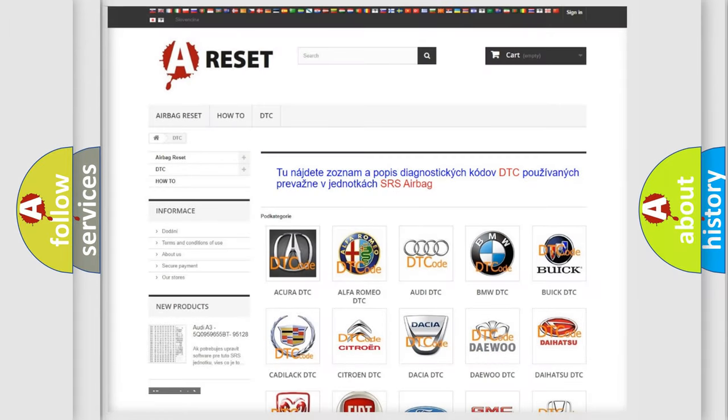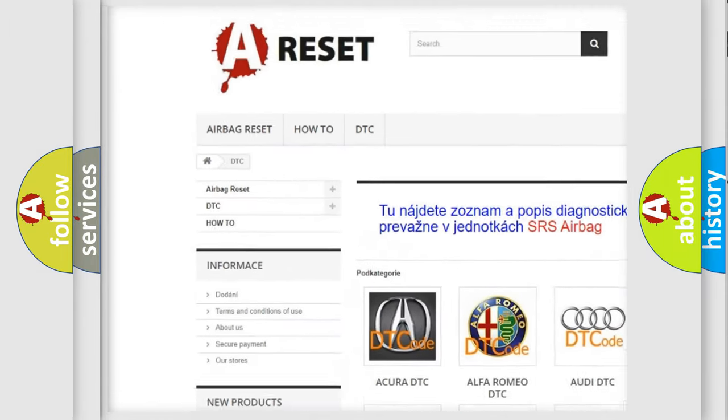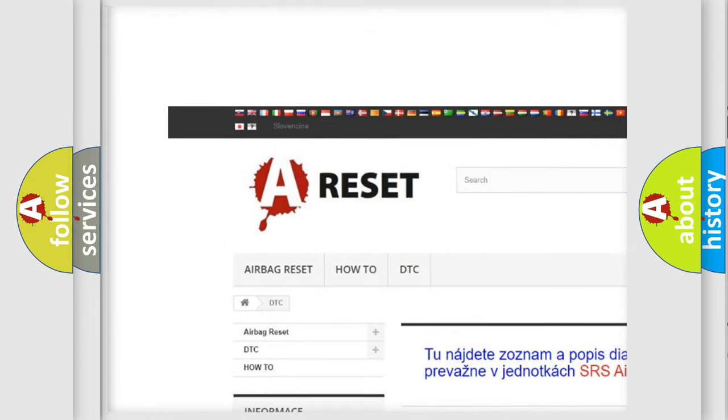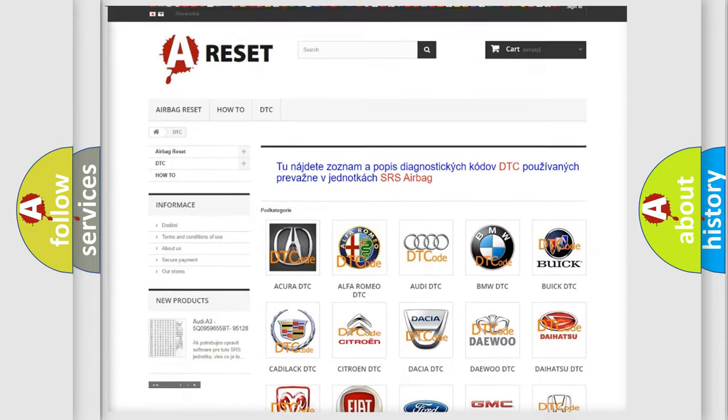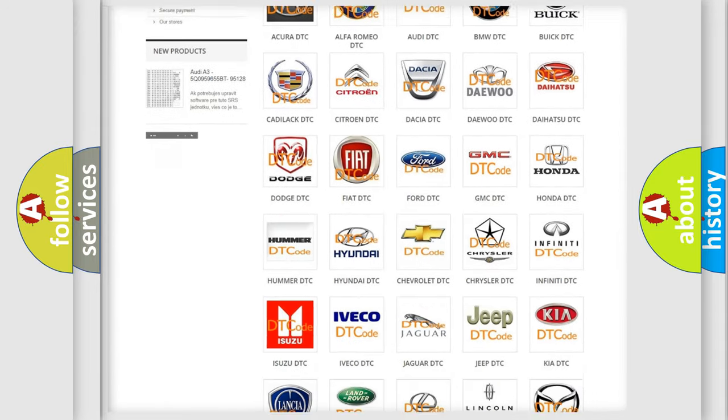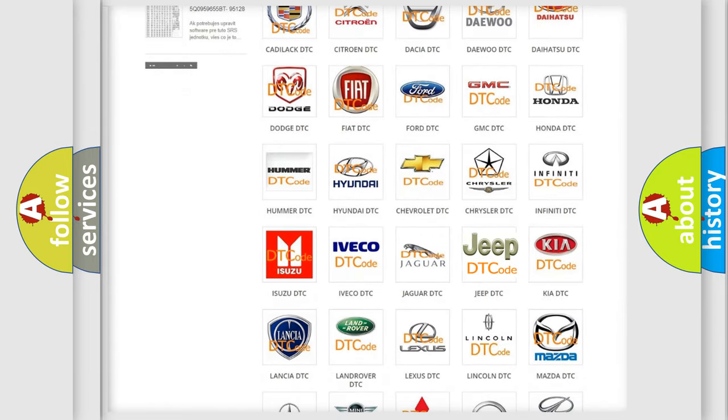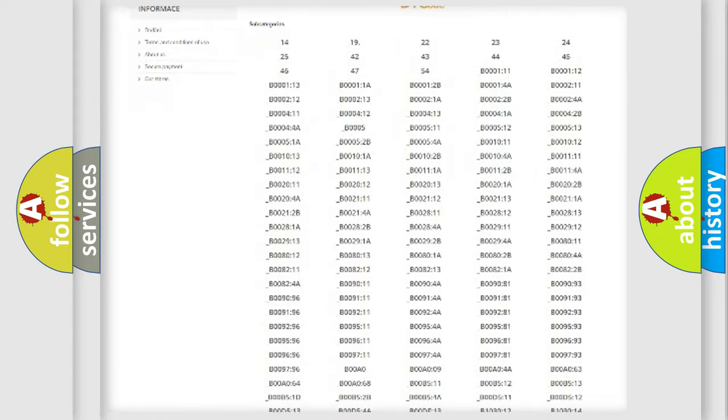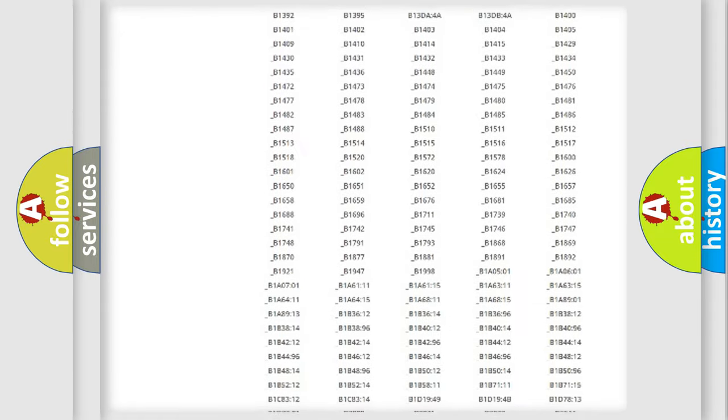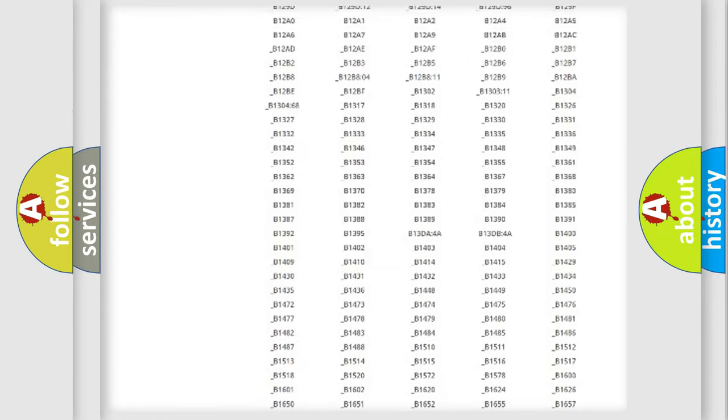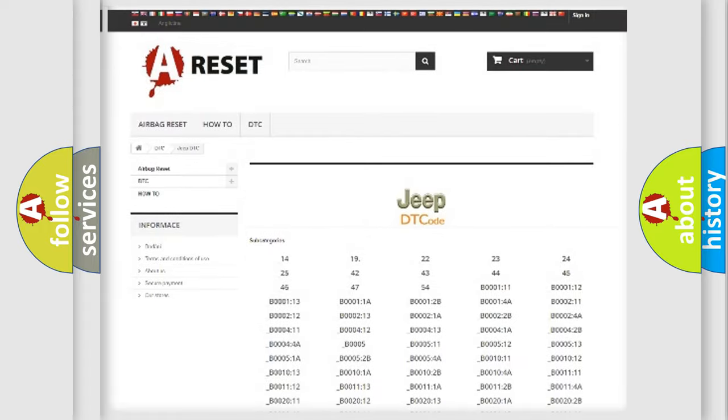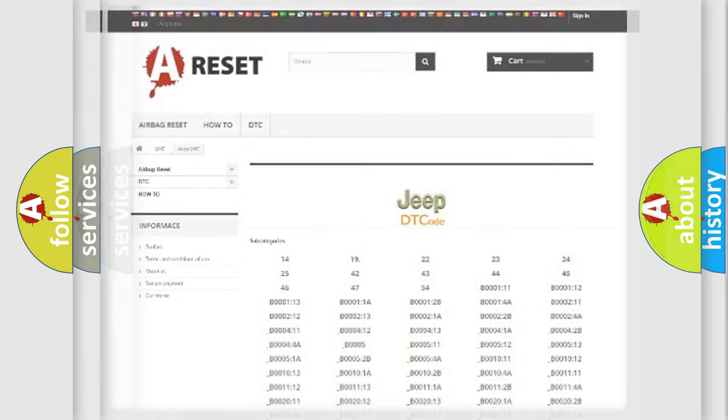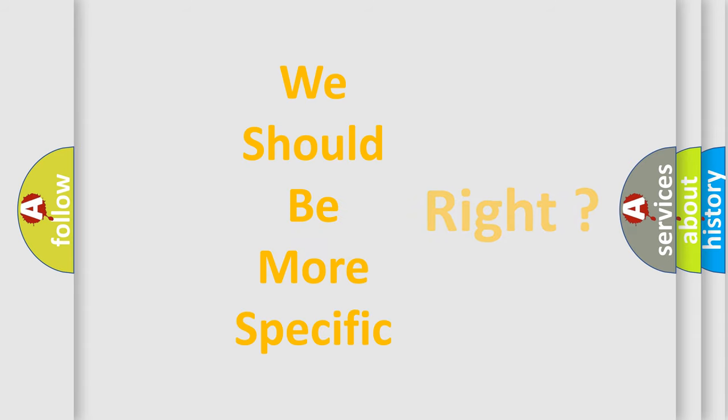Our website airbagreset.sk produces useful videos for you. You do not have to go through the OBD2 protocol anymore to know how to troubleshoot any car breakdown. You will find all the diagnostic codes that can be diagnosed in Jeep vehicles, and many other useful things. The following demonstration will help you look into the world of software for car control units.